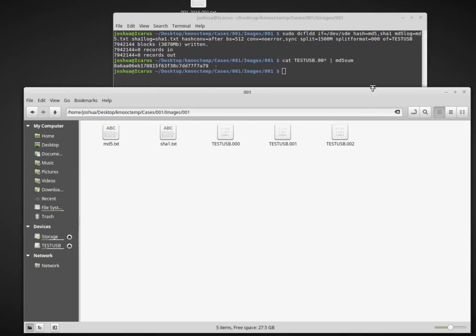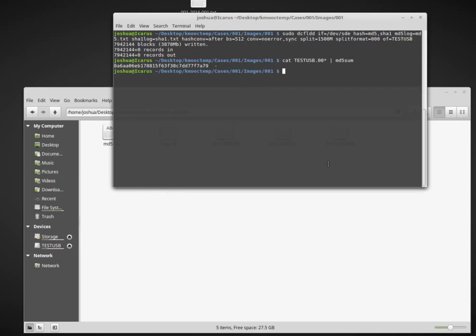That's it for copying data using Linux command line and DCFLDD. Thank you very much.